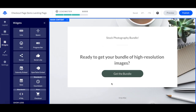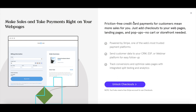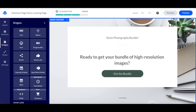If you're on Leadpages' standard plan and don't wish to upgrade to Leadpages' pro or advanced plan to accept credit card payments, you can accept PayPal payments instead.